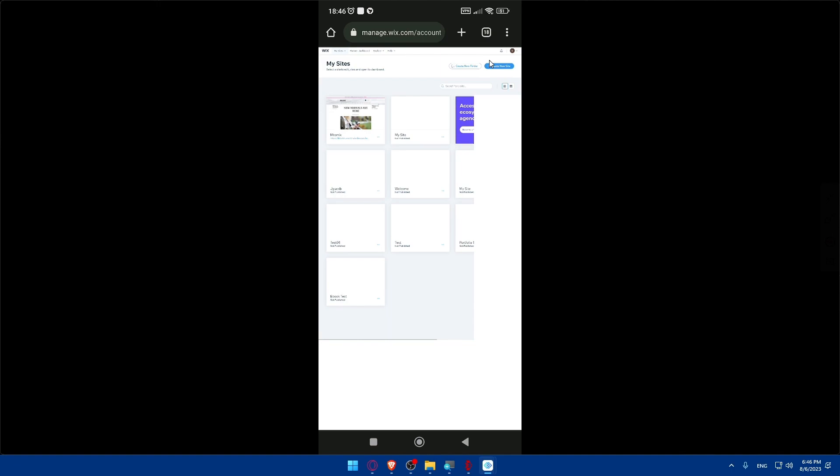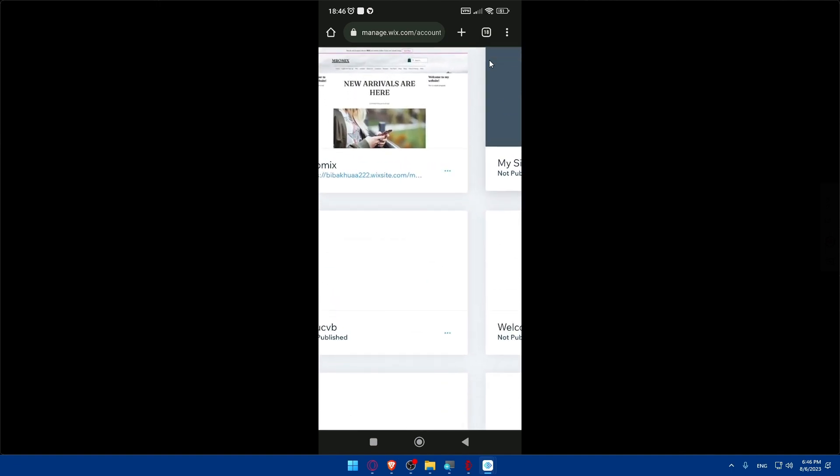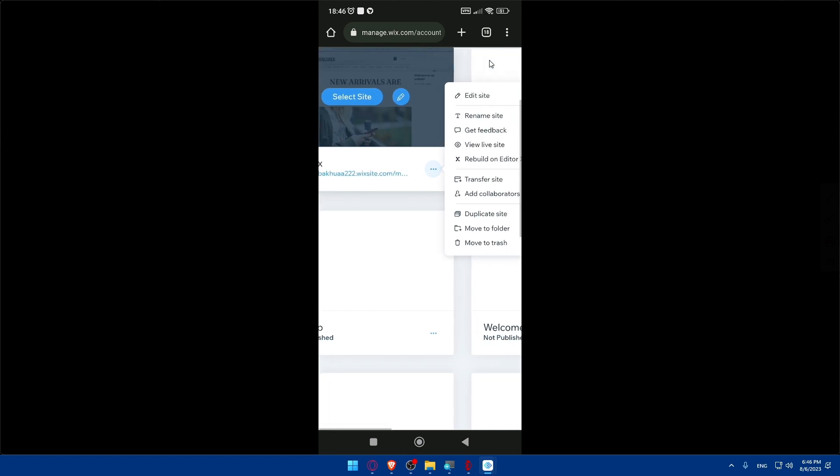Once you're on desktop site, make it a bit bigger and for your website click on the three dots, then click 'Edit Site.' This will take you to the Wix editor, and from here you'll be able to edit your Wix website on your phone without any problems. Let's wait for the page to load.